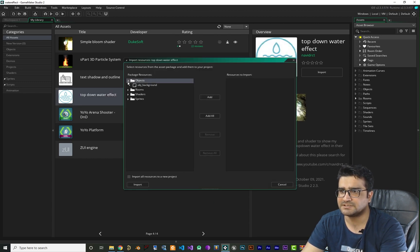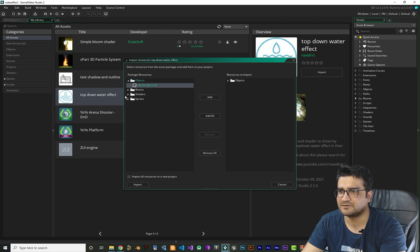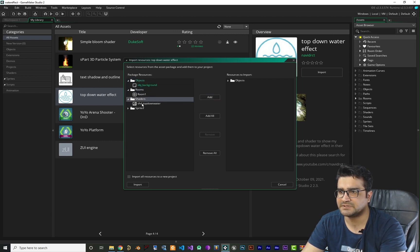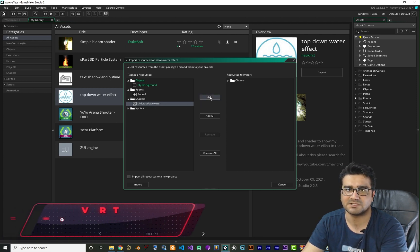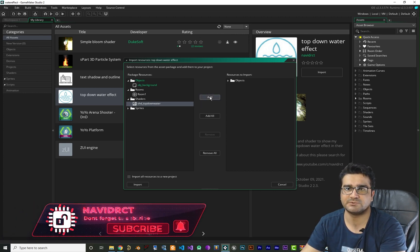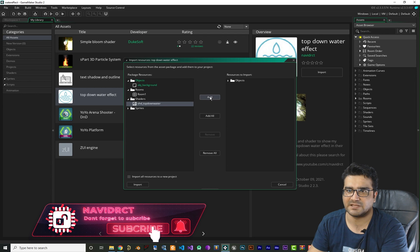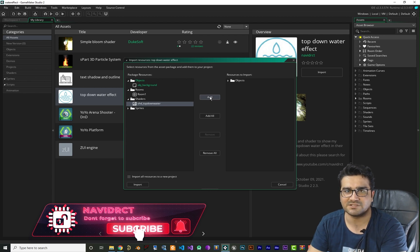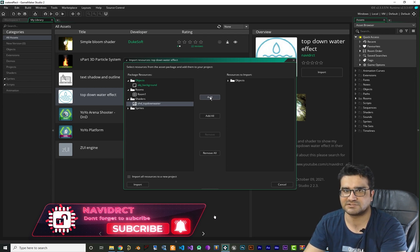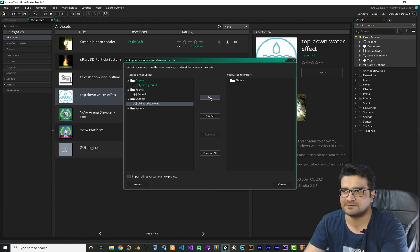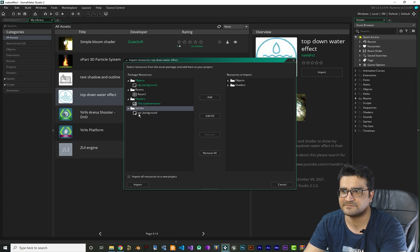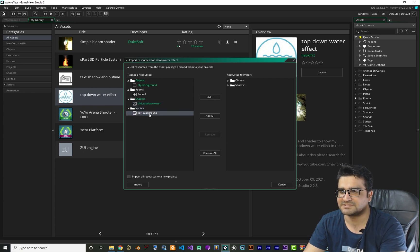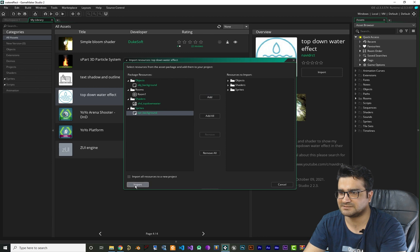What you need is just this OBJ background. This room we don't need. This shader is top down water because I want to do another water effect for scrolling games. So add this if you have top-down games, and just add this sprite as well.